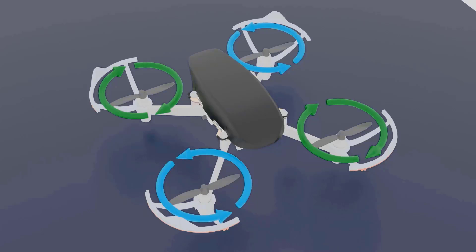Hi guys, this is John here, continuing our concept of propellers. I'm going to spend some time today discussing how the weight of the drone plays an important role in deciding the design of these motors. Today we will look at an important concept of thrust and weight, so let us get started.